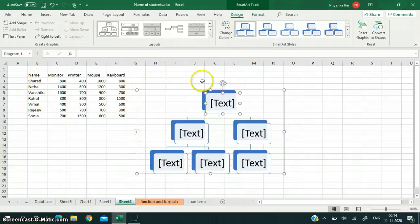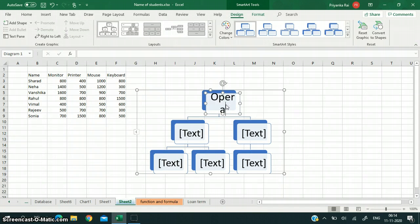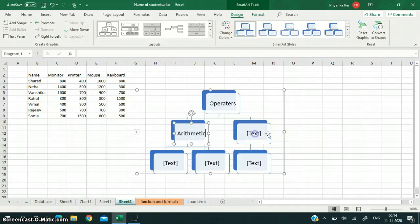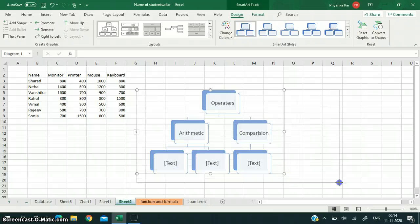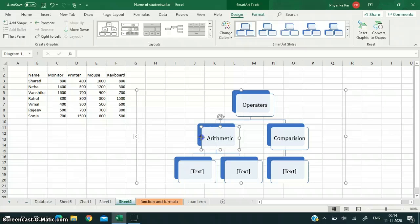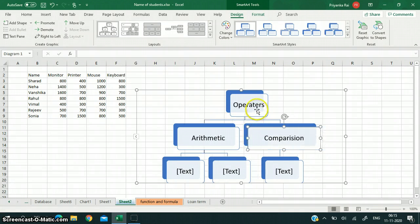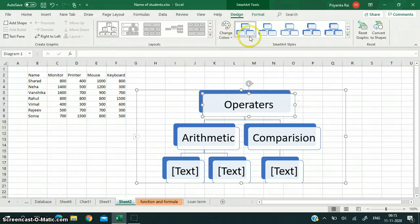The SmartArt chart appears and you just have to start typing here. You need not create a flow chart or process chart manually — it is already set up in the SmartArt chart. I am writing 'Operators'. There are two types of operators, so I will write here: arithmetic operator and comparison operator. I can increase the size of the chart, and I can change the layout from here also.